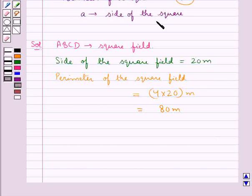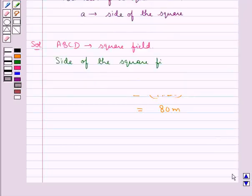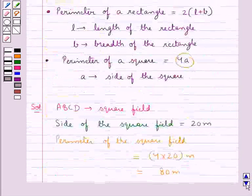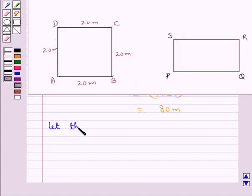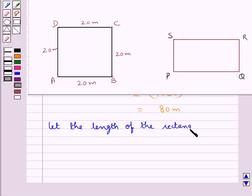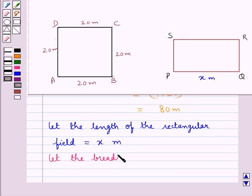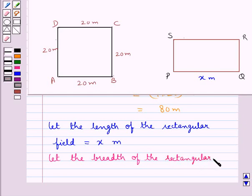Now we are given in the question that we have a rectangular field adjacent to the square field with sides in the ratio 1 is to 3. So we take: let the length of the rectangular field be equal to x meters, that is 1 into x meters, and let the breadth of the rectangular field be equal to 3x meters.